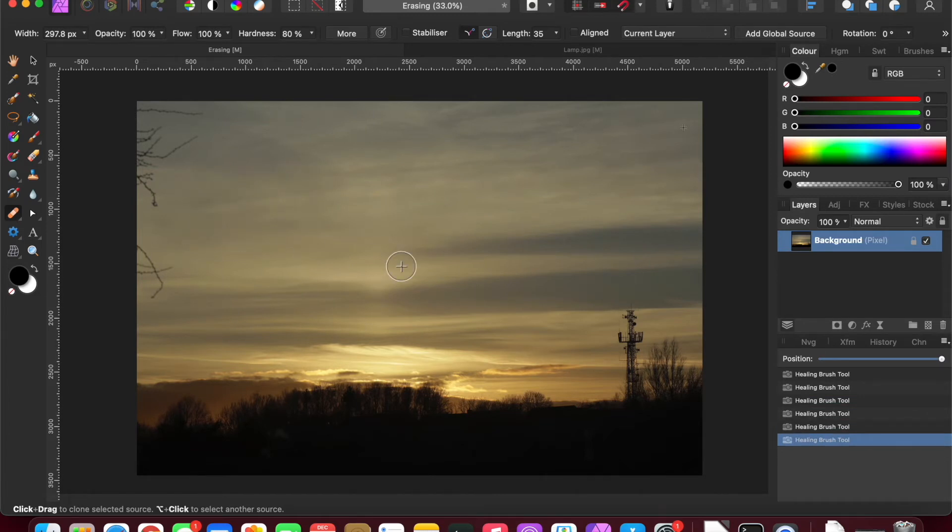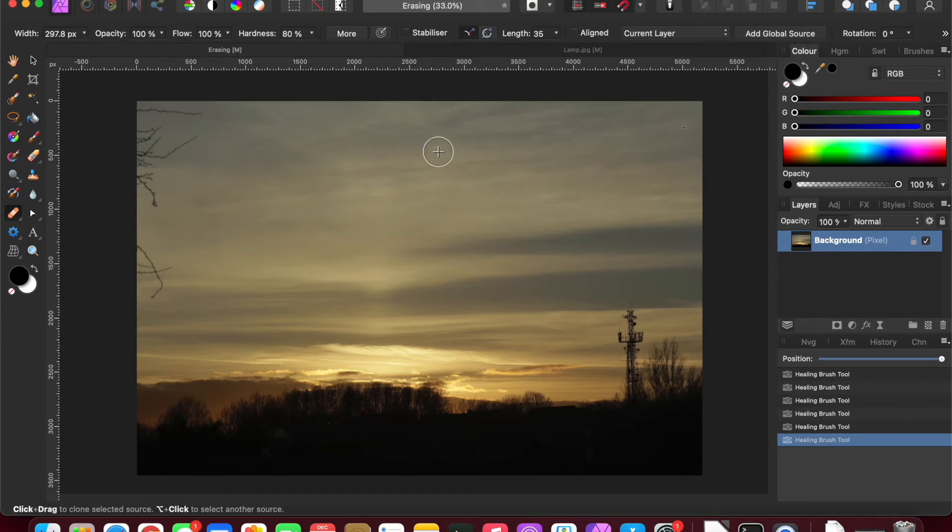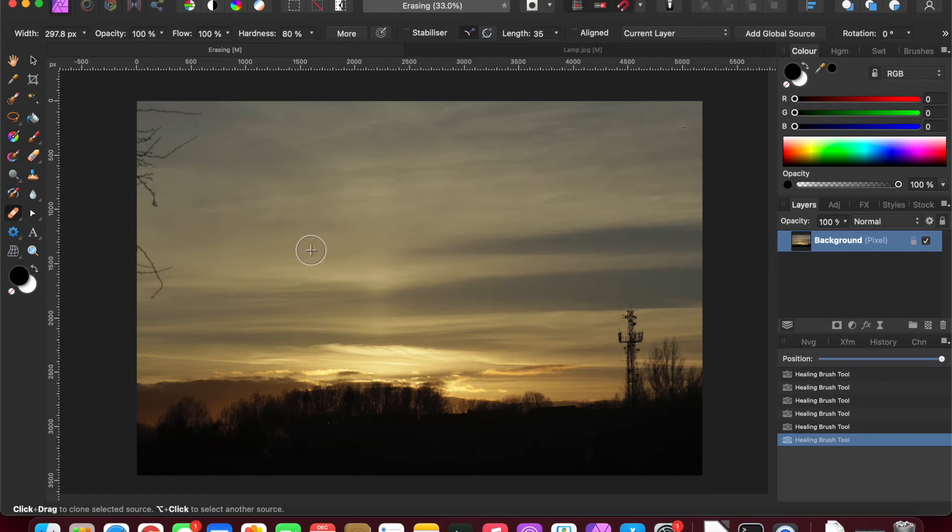You're not allowing the software to choose, you are telling it, because it might not be the pixels very nearby. It might be a little bit further away that are more appropriate to sample. So that's the healing brush tool, very similar to the inpainting but you have different control.